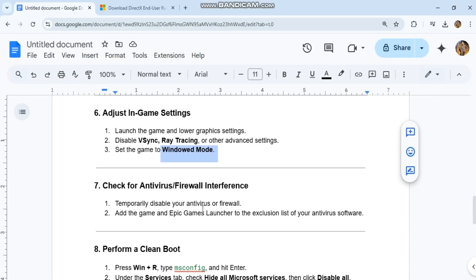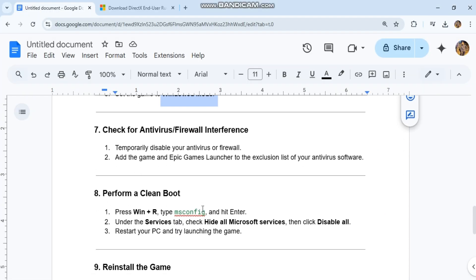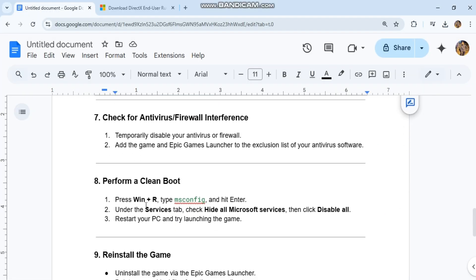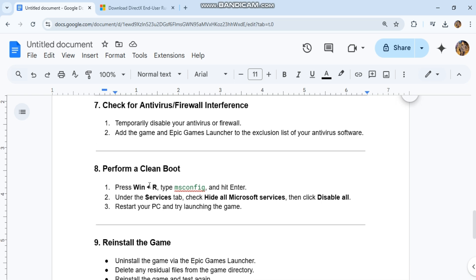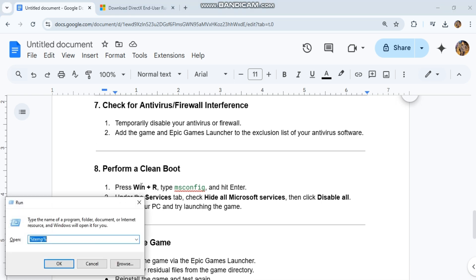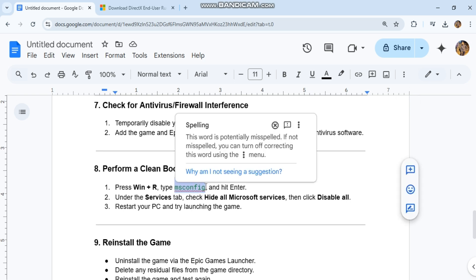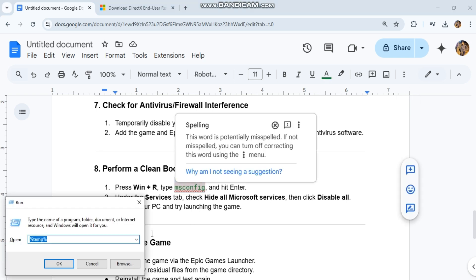Perform a clean boot. Press Win+R, type msconfig, and hit Enter. Under the Services tab, check Hide all Microsoft services, then click Disable All. Restart your PC and try launching the game.